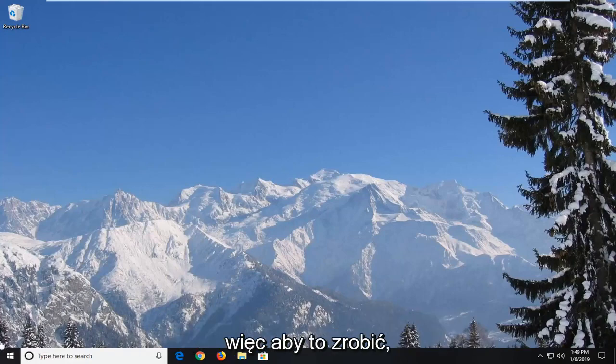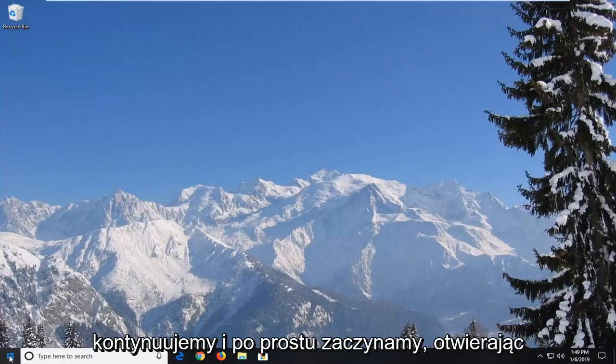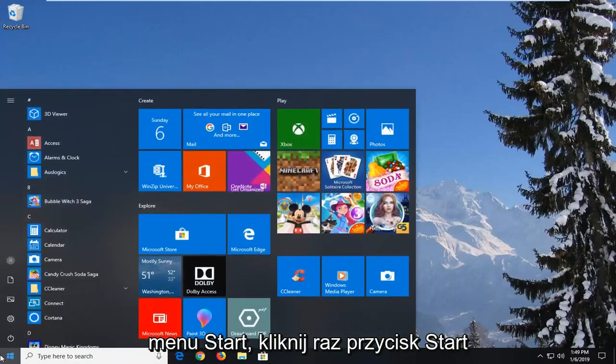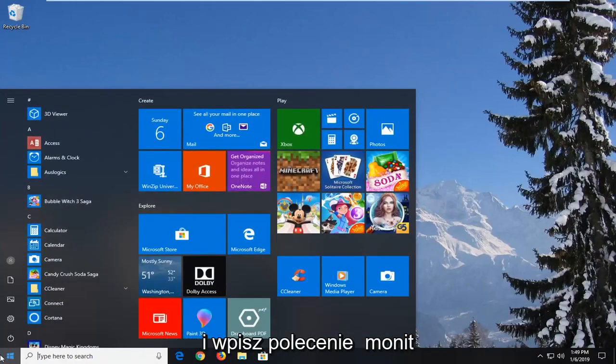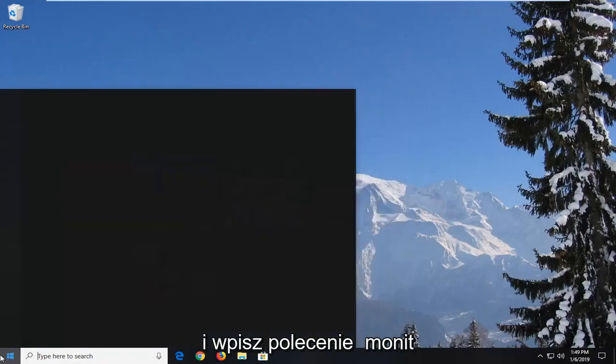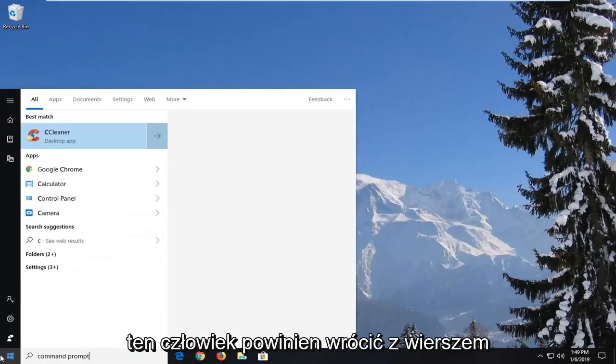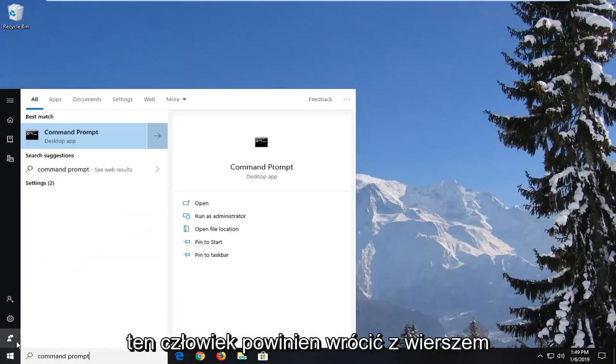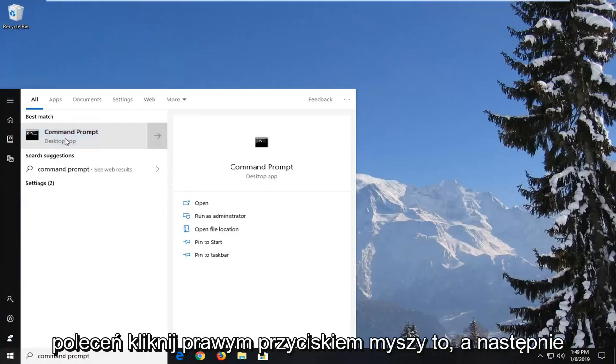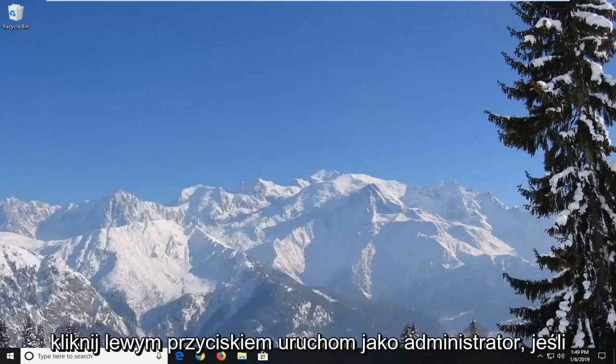In order to do that we're going to go ahead and just start by opening up the start menu, left click on the start button one time, type in command prompt. Best match should come back with command prompt, right click on that and then left click on run as administrator.